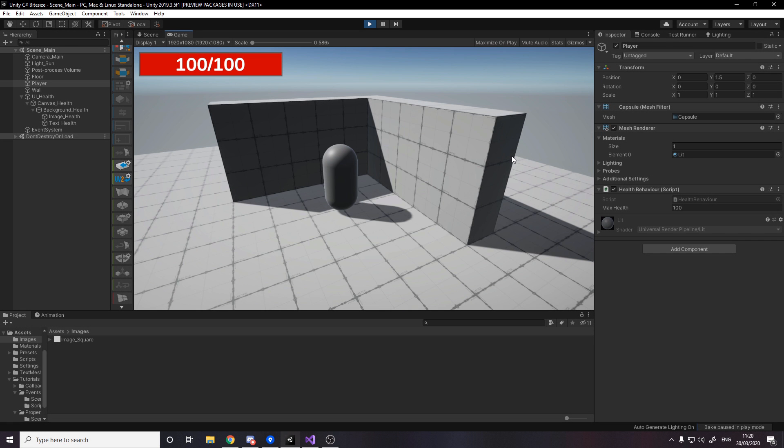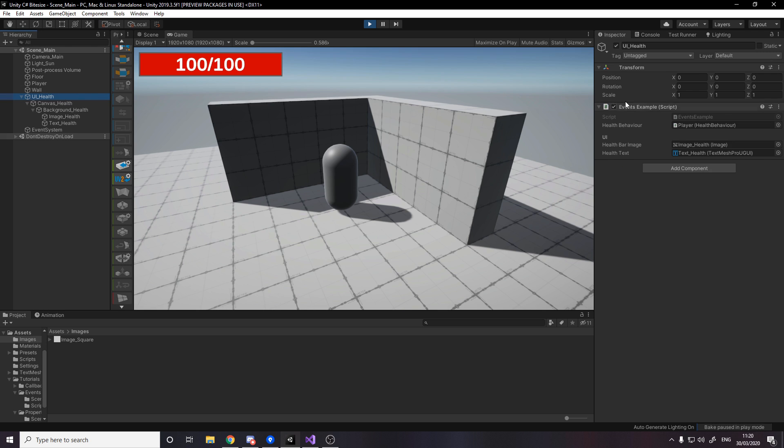So the example in today's video, we have a player with a health script, and then we have some UI with a UI script to update the health UI. Whenever I press space bar, the player takes 10 damage. And we see the actual image updates to basically change how big it is, and then the actual text updates to reflect how much health they're on.